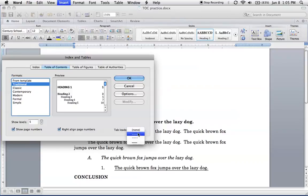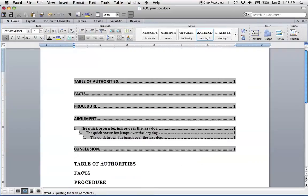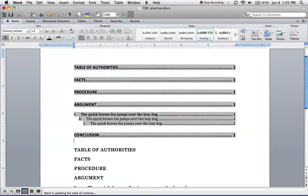Turn on tab leader so you get the dots. And also if you're gonna, it'll probably default to three levels. If you've got more than that, make sure you've just got enough so that all your levels will show. Then click OK and here we have our table of contents.